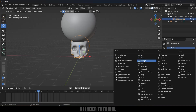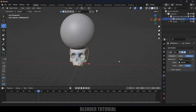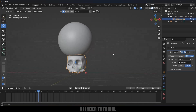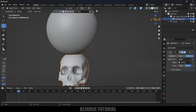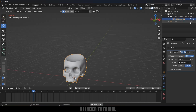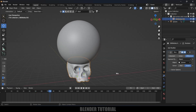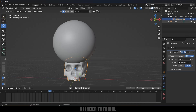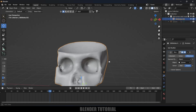Select the skull model, come to modifier options, add a Boolean modifier — let it be Difference — and set the Object to the sphere. Now if we play this and hide the sphere, you can see the skull is disappearing wherever the sphere is touching. However, this looks flat, so let's make it more interesting.